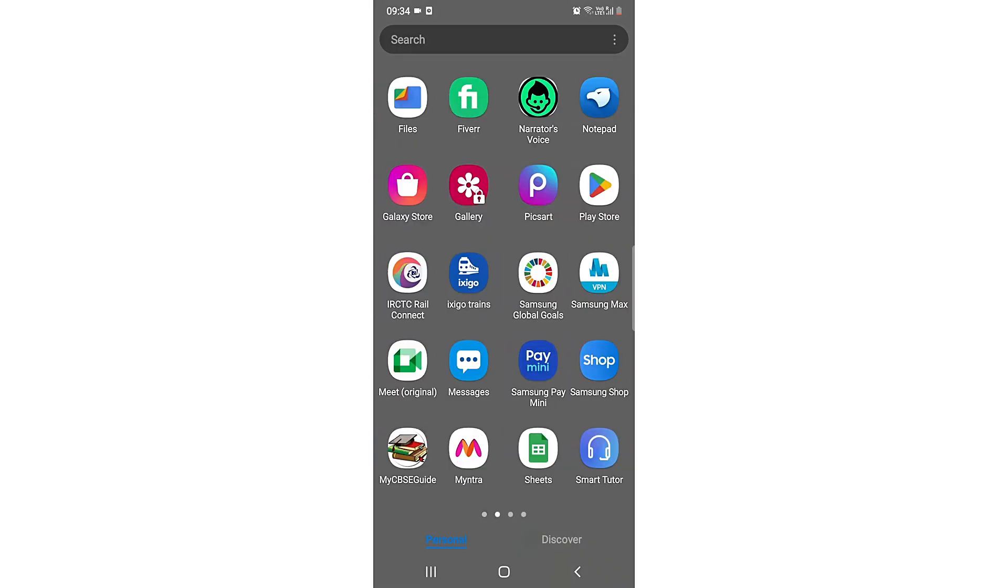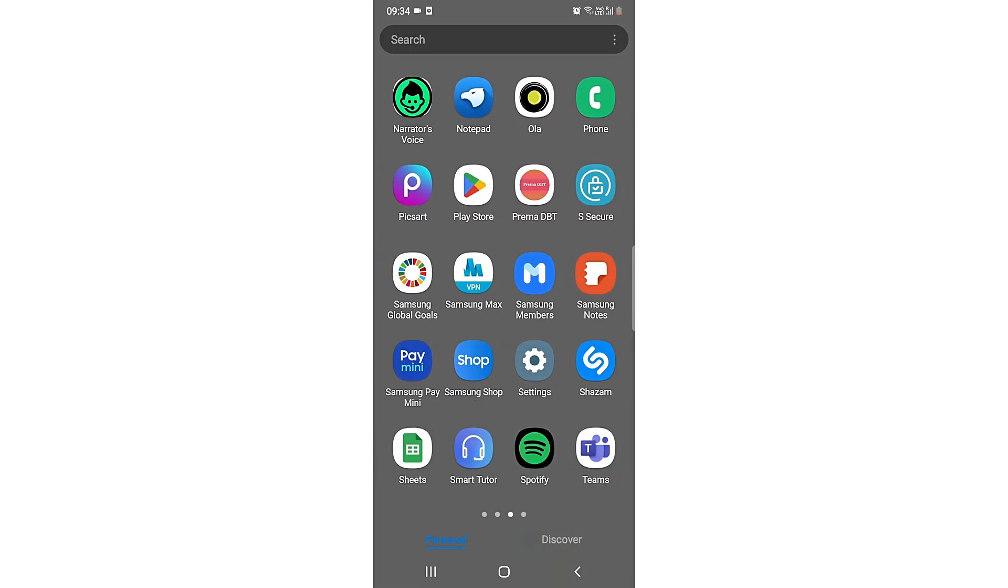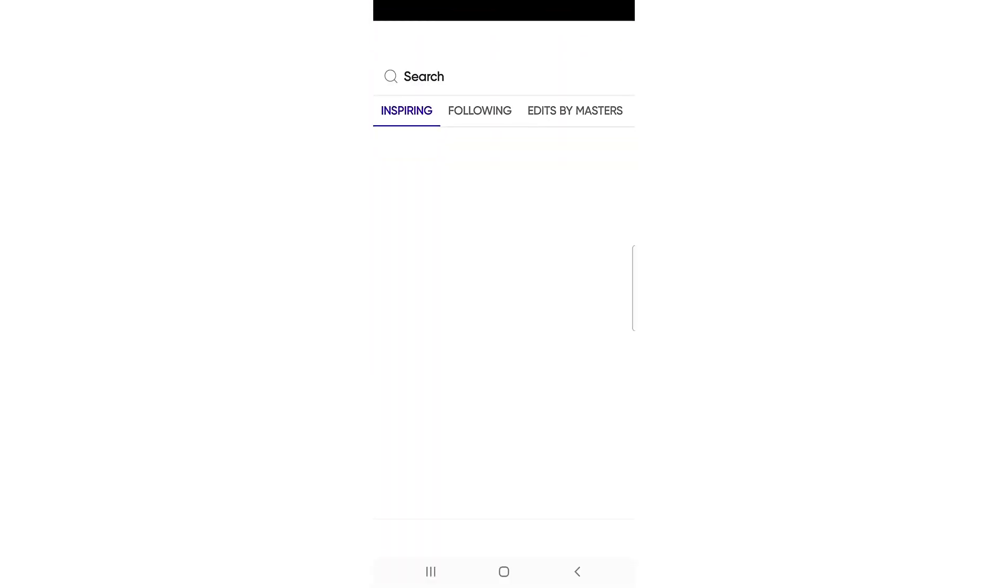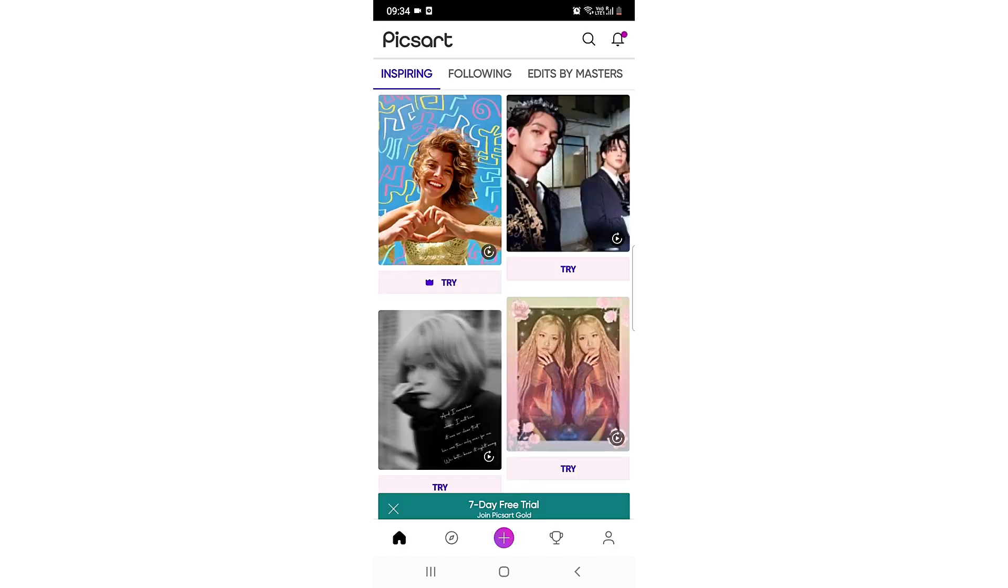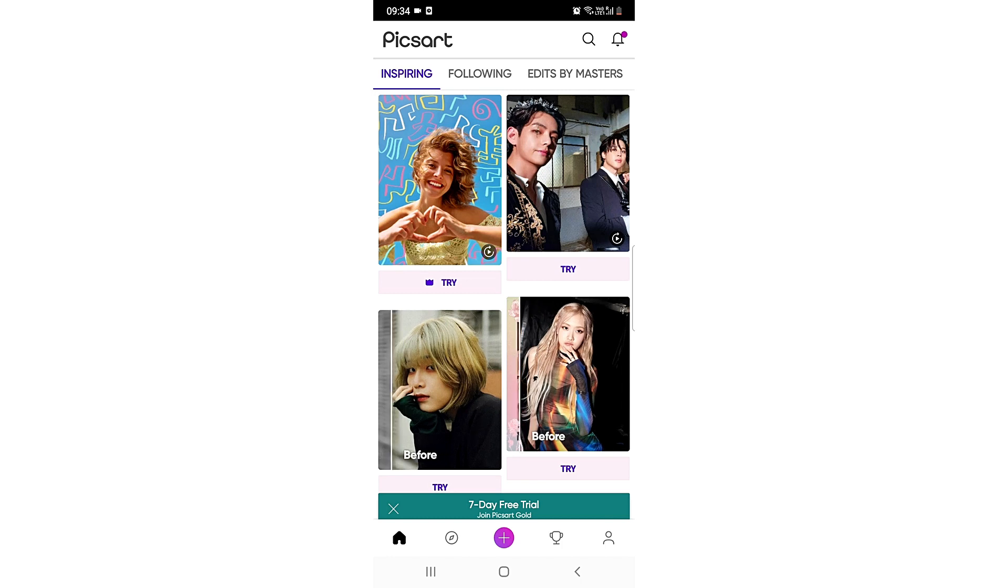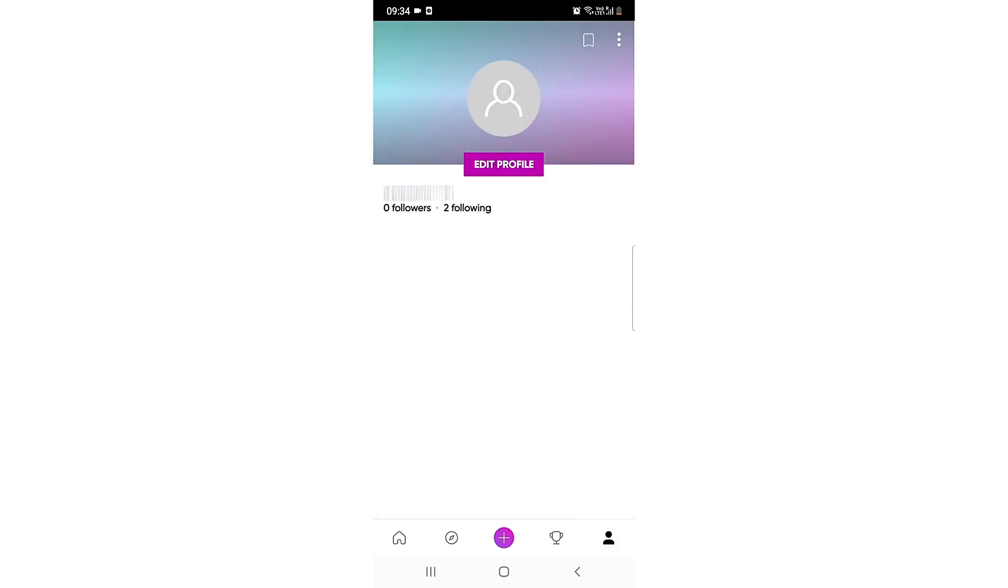What you need to do is go to your Pixart app. After opening the Pixart app, you need to click at the top right corner, and after that you need to click on